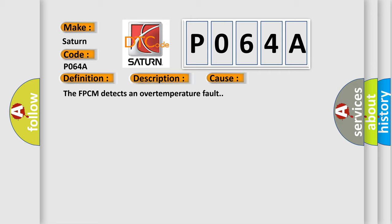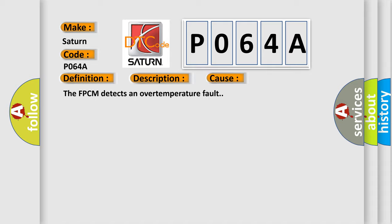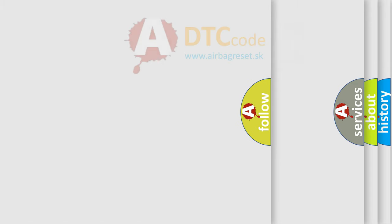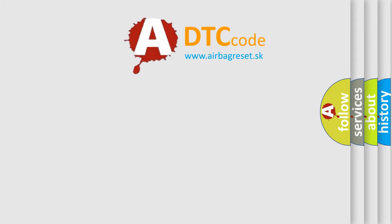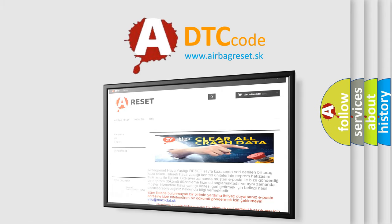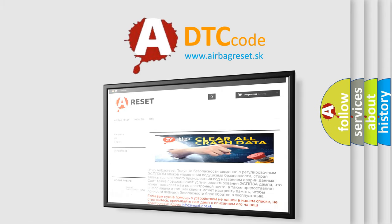The Airbag Reset website aims to provide information in 52 languages. Thank you for your attention and stay tuned for the next video.